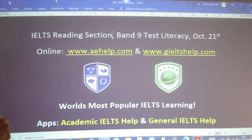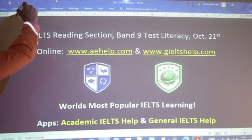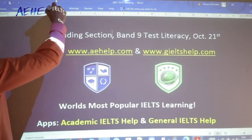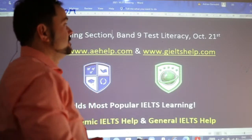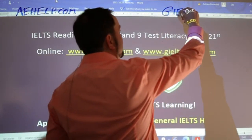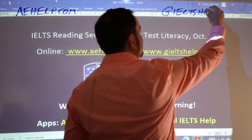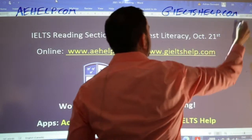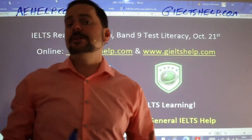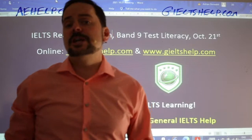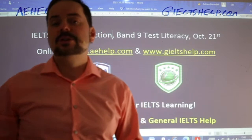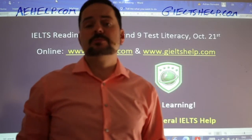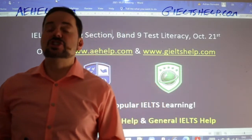This lesson is presented by aehelp.com for academic IELTS success. For general IELTS reading materials, check us out at g-i-e-l-t-s-help.com. General and academic IELTS reading are a little bit different, but section three of the general IELTS is very similar to the academic IELTS. So doing academic IELTS reading materials is still very good practice for the general IELTS exam.